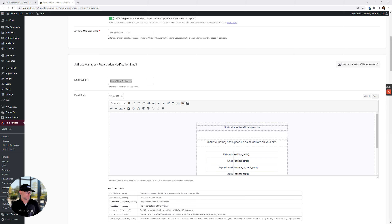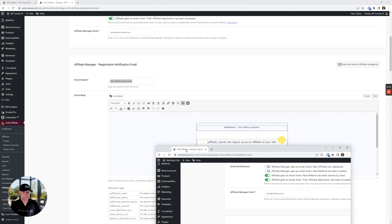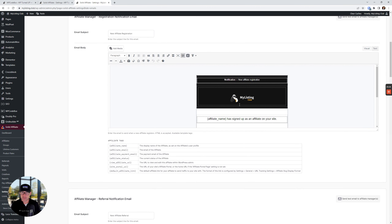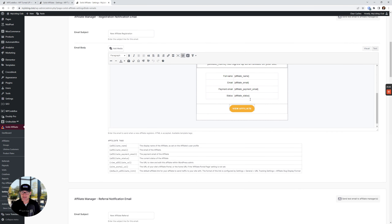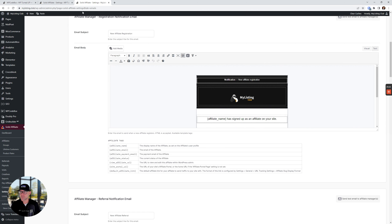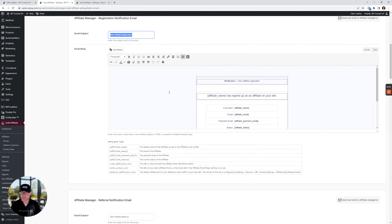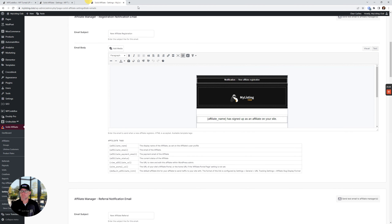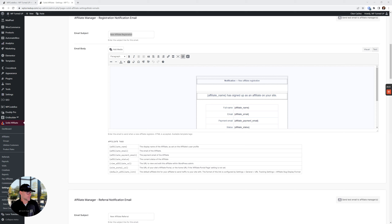Let me grab what I used. I'm going to pull up Solid Affiliate on the My Listing Club website and go to Settings and Emails to show you this. This is the My Listing Club website — the template is different; it's got my branding and stuff on it. If we go back over to this business, we see it's just the stock Solid Affiliate stuff. So I'm going to copy all of the HTML that I've already done.